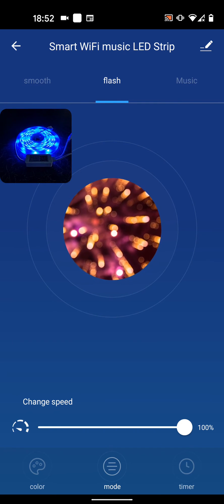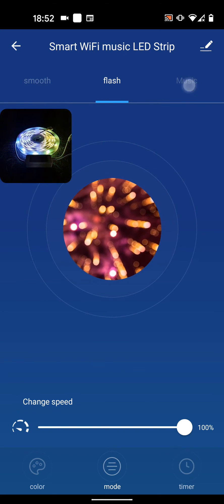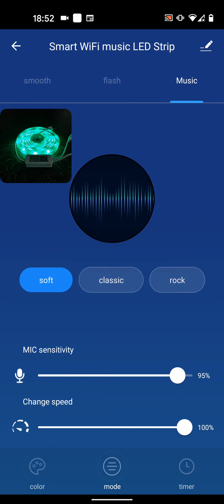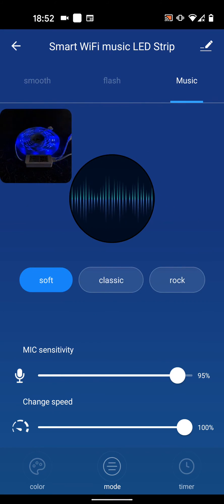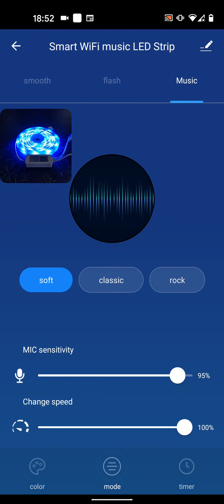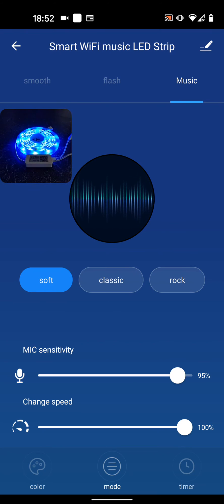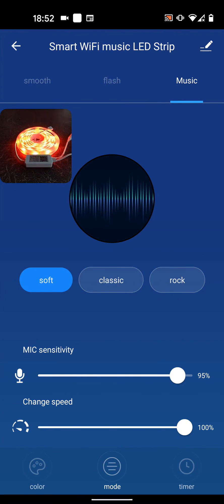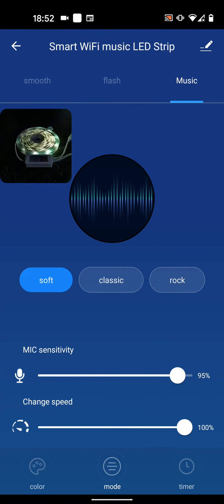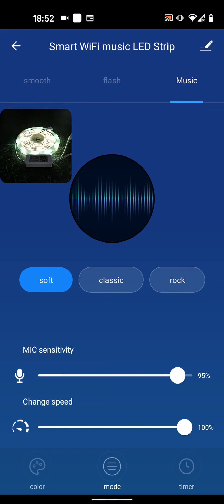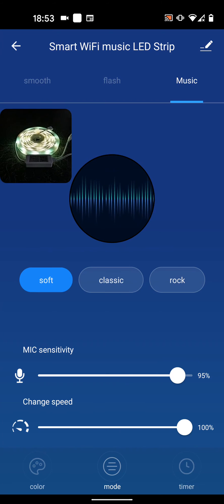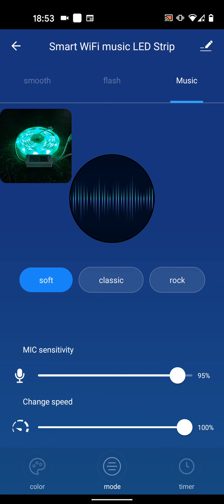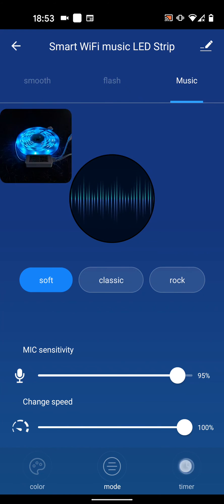And Music. With the Music option, the LED strip light will dance to the beat of the music by changing the color and rhythm. You can also change your music style, tune the mic's sensitivity, and change the speed.